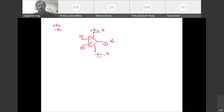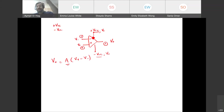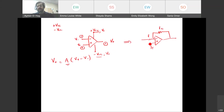This configuration is called open-loop mode, but we don't operate in it because the gain is extremely high. V_out equals this gain times (V+ − V−). Since the gain is so high, the output saturates at V_CC, which is not useful. This leads us to the closed-loop mode — different circuits, the most common being the inverting amplifier.